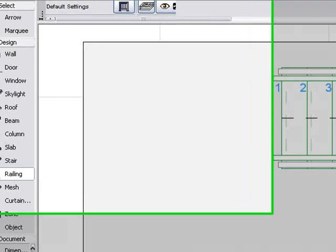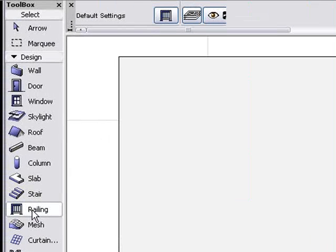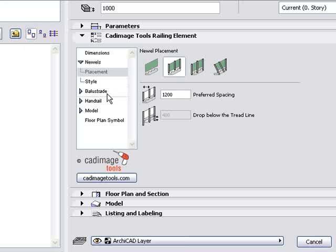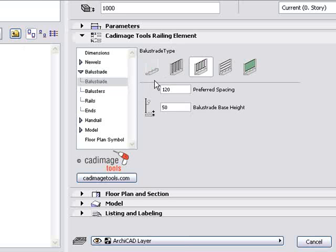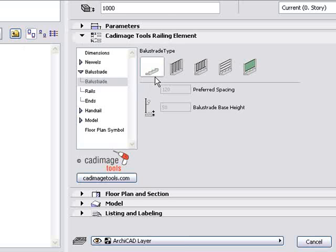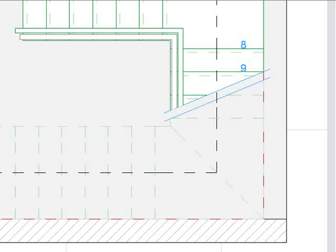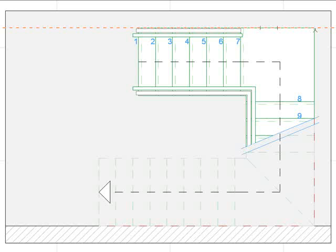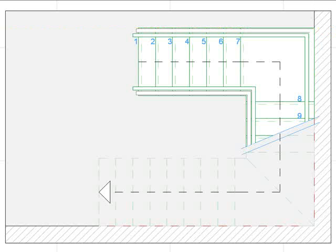The remaining edges of the stairs are built up against a wall, so I don't need balustrades. I double click on the railing tool to open its settings dialog. Here I can switch off the newels and the balustrades. I click on the corner to add the remaining railings.